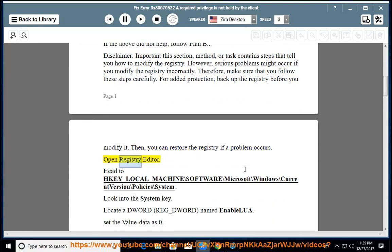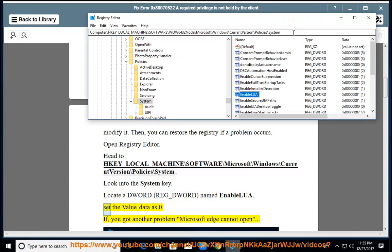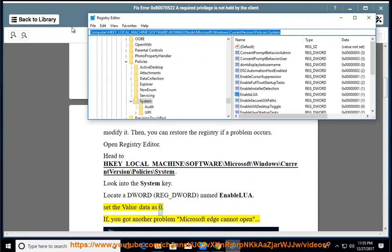Open Registry Editor. Head to HKEY_LOCAL_MACHINE\SOFTWARE\Microsoft\Windows\CurrentVersion\Policies\System. Look into the system key. Locate a DWORD named EnableLUA. Set the value data to zero.